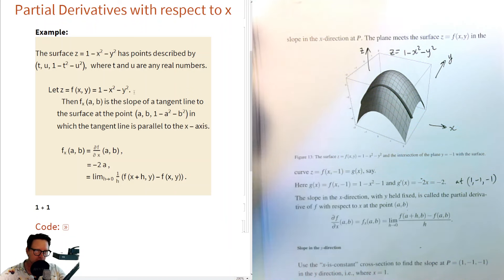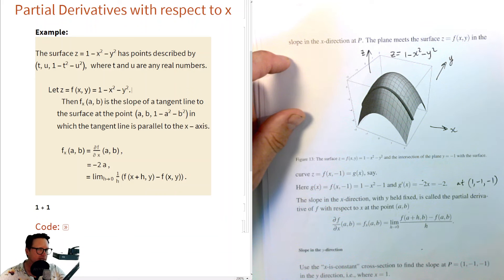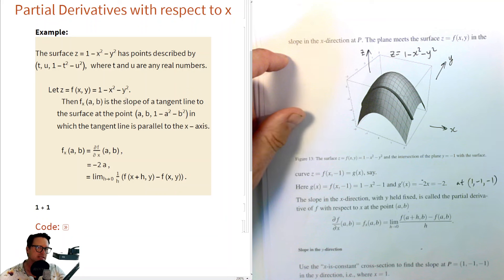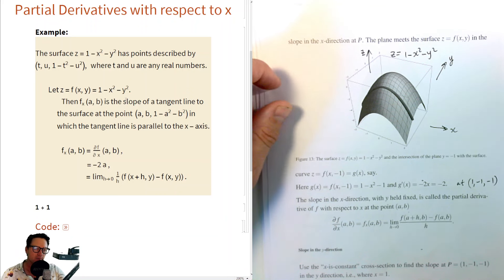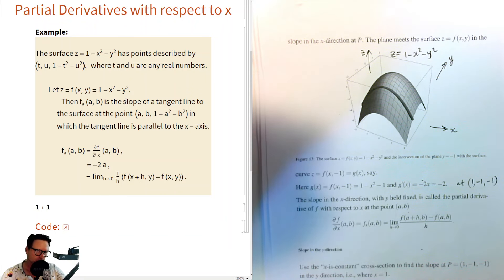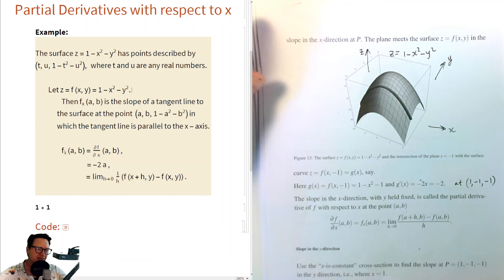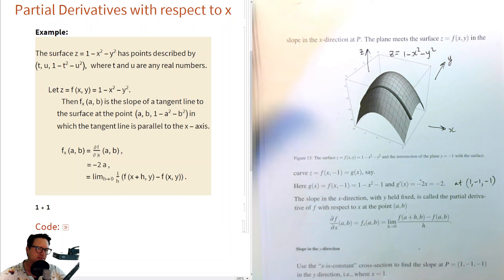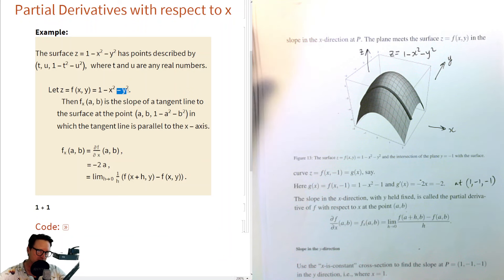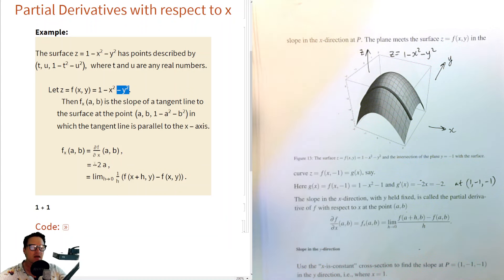Let z = 1 minus x squared minus y squared. Then f subscript x, the partial derivative with respect to x at the point (a, b), is the slope of a tangent line to the surface at the point (a, b, 1 minus a squared minus b squared), where the tangent line is parallel to the x-axis. To compute this, treat all other letters as constants. Since y is constant, we differentiate to get minus 2x, so the slope is minus 2a.